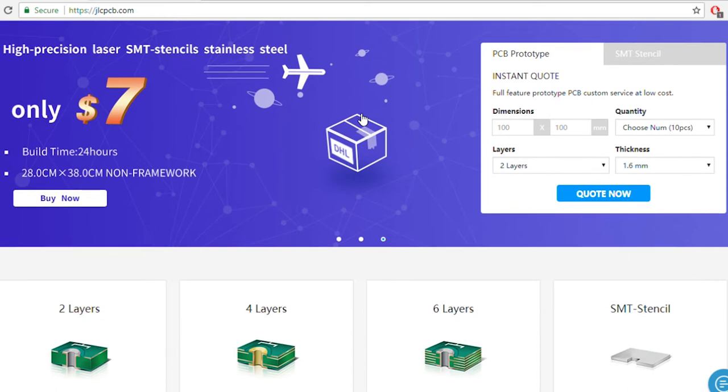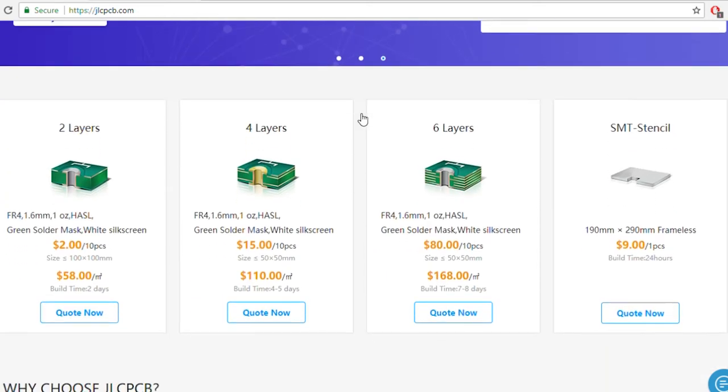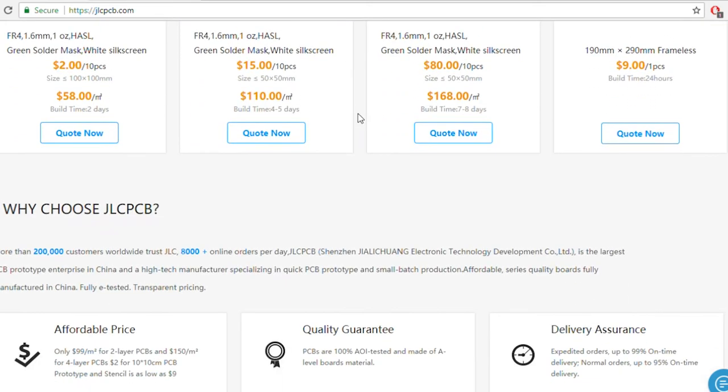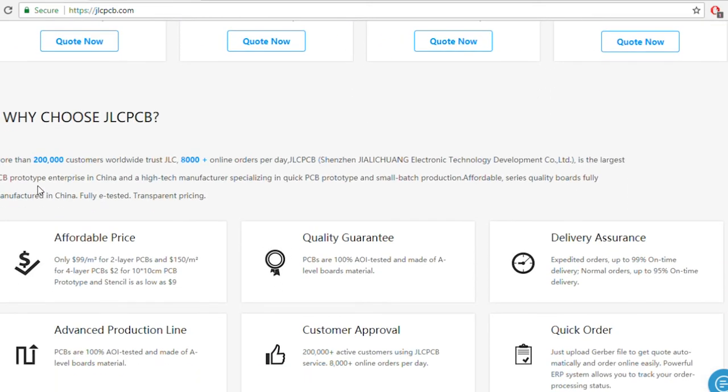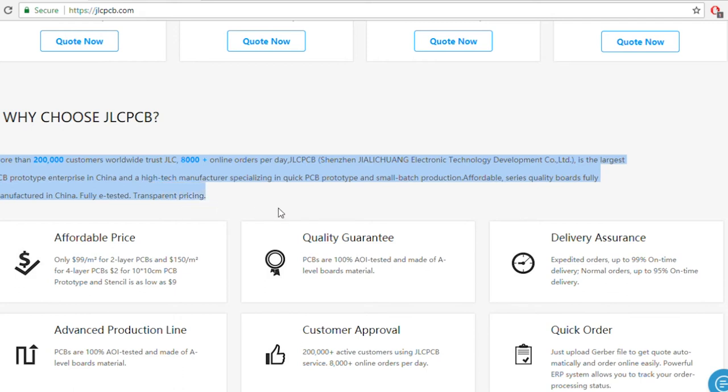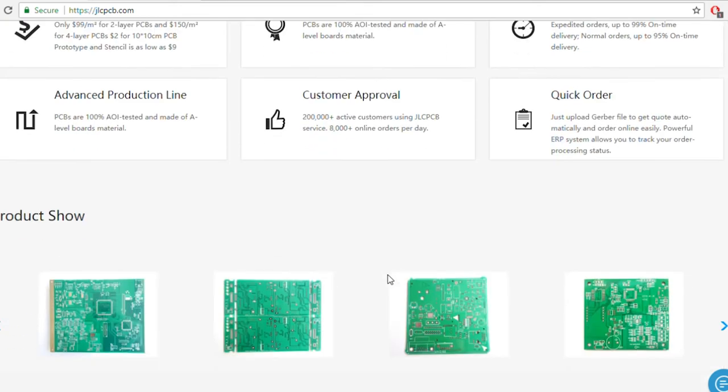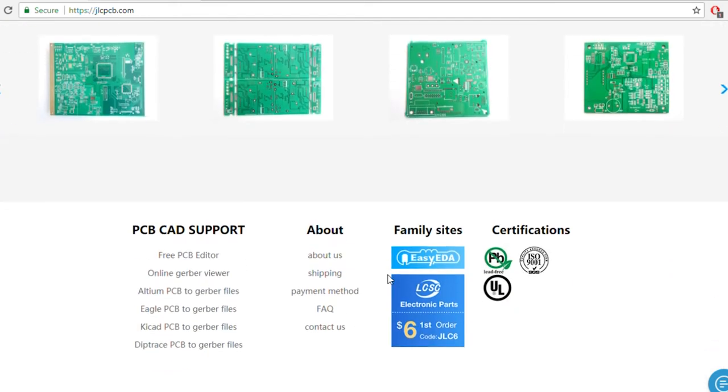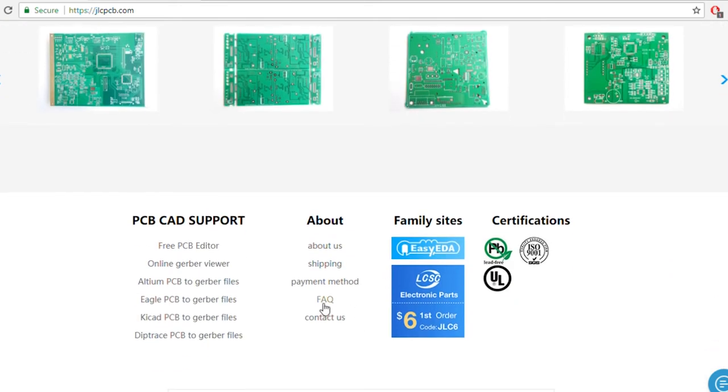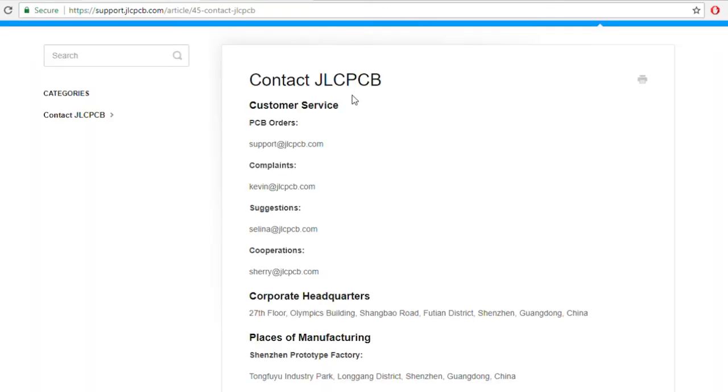JLCPCB is the largest manufacturer of PCBs in China and has been in this field for more than 10 years, getting at least 8000 orders per day. PCBs are tested through automated optical inspection before delivering it to the customer. And if you have any doubt or issue, just contact their customer support. They are really responsive and very helpful.